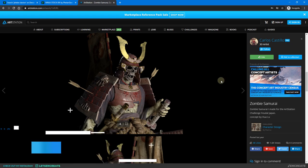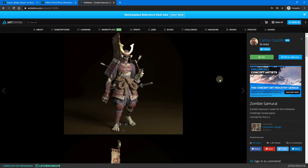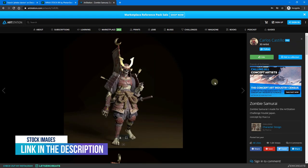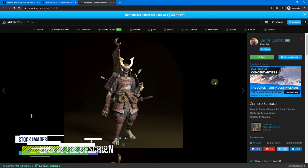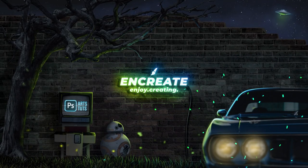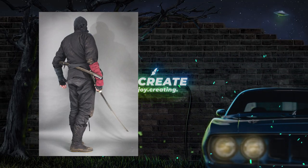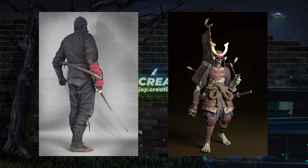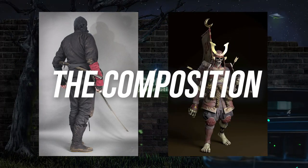This is by Carlos Castillo, and I have put links to all of these images and other stock images that I'll be using here. They are in the description section. Be sure to check them out. Now that we have our hero and the demon, let's go ahead and start with the composition.